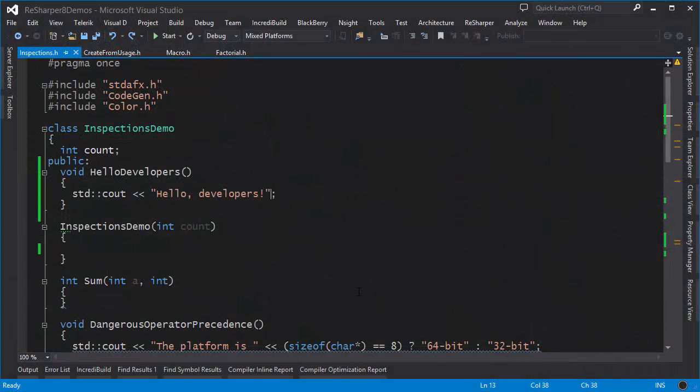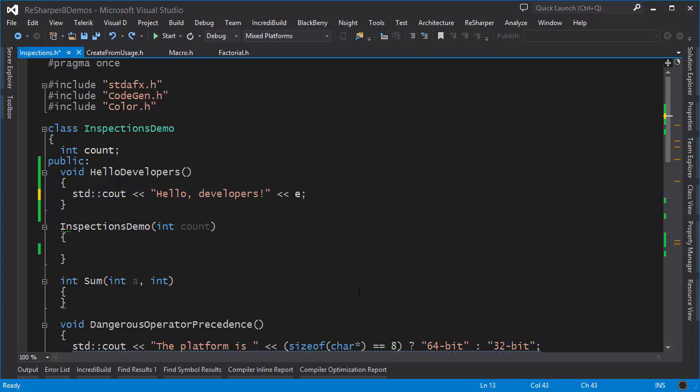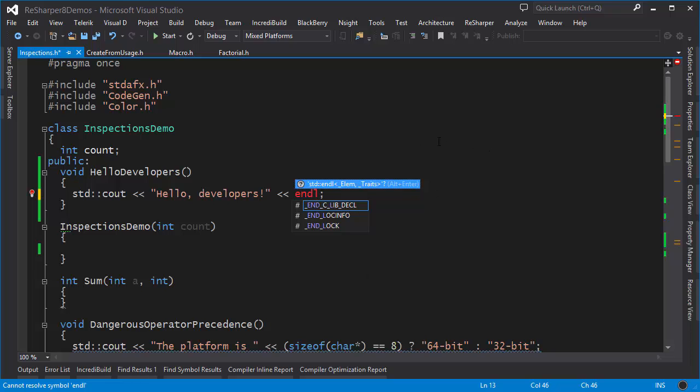For example, here I have a cout output statement and let's suppose I want to add an endline at the end of it. ReSharper does a popup and tells me that I have to put an STD prefix for this to work.